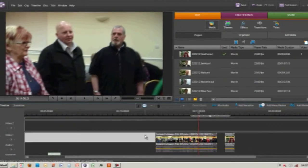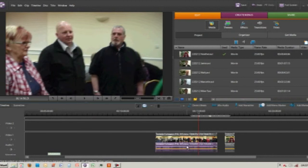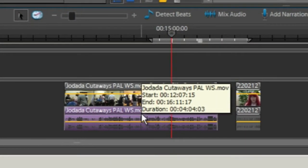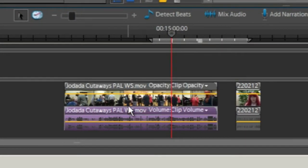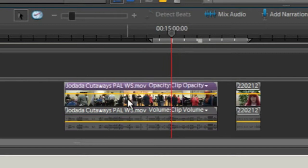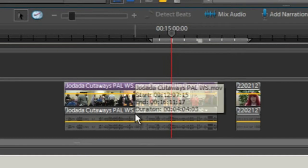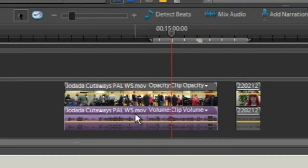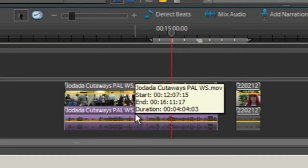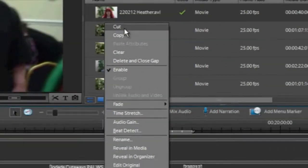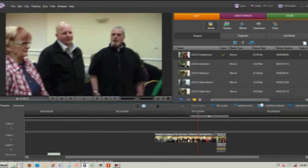Now if I click anywhere else in the timeline and click back again, you can see that clicking on the audio only highlights the audio, or clicking on the video only highlights the video. So we're going to get rid of this audio — I'll highlight it, then right-click and cut. You can also use the backspace key.